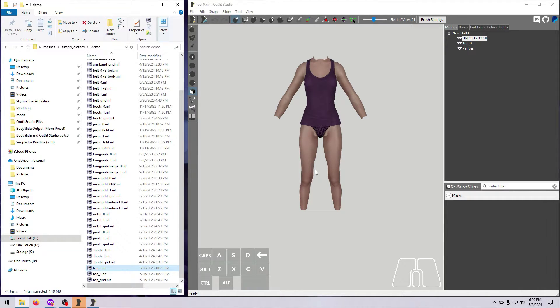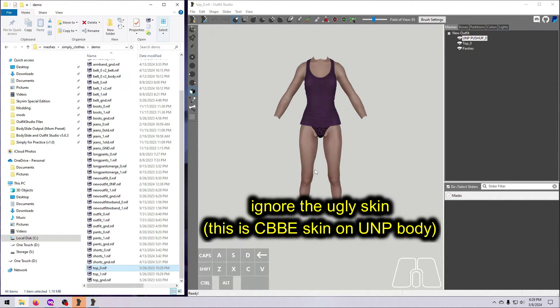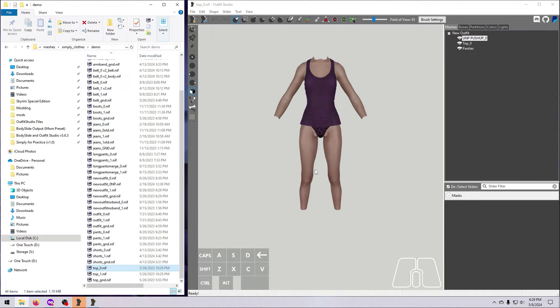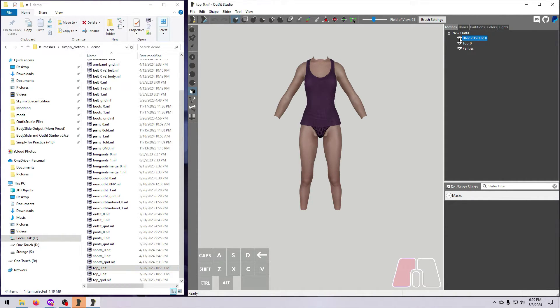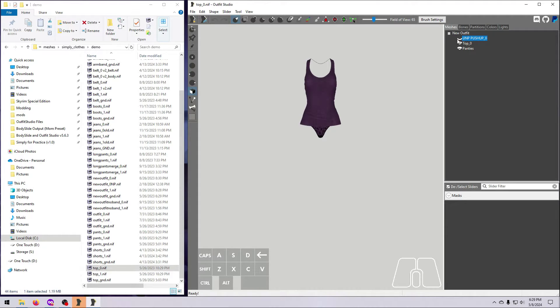For UNP to CBBE conversions, some guides say that it's best to start with a size 1 version of your outfit, but I found it easier to start with a size 0 for this outfit. I suggest you try both sizes of your outfit and pick the one that's already closest to your new shape. Go ahead and hide the original body that came with the outfit, but don't delete it just yet.